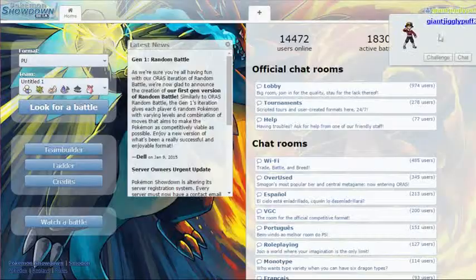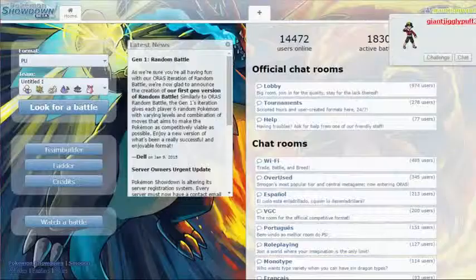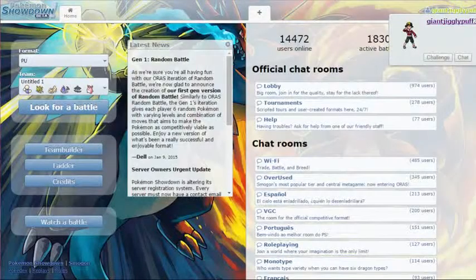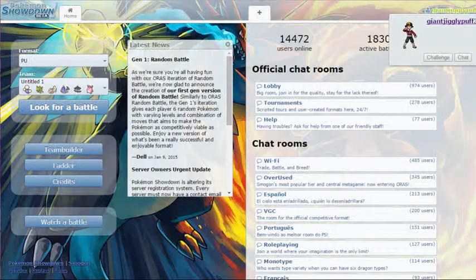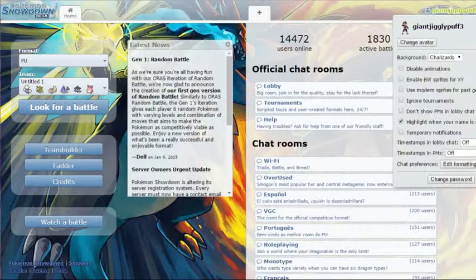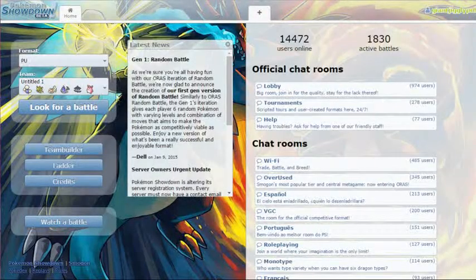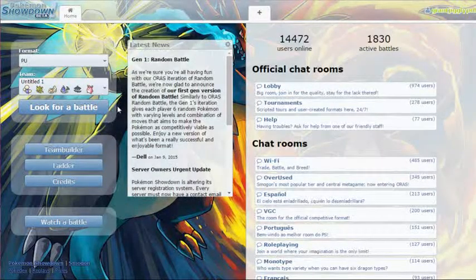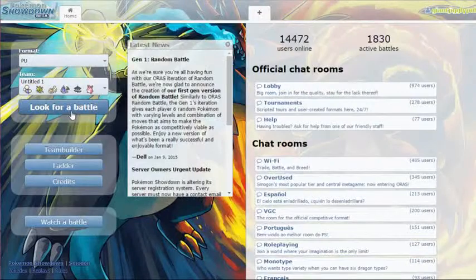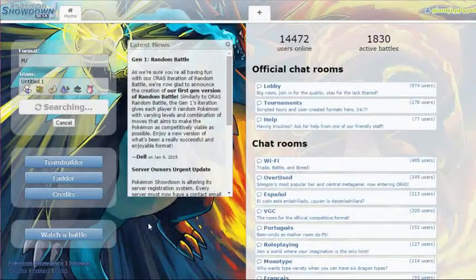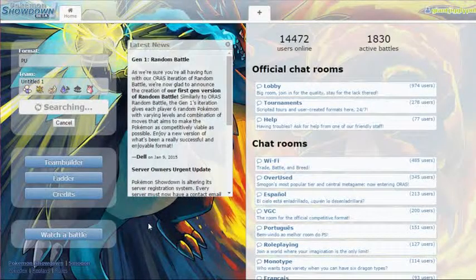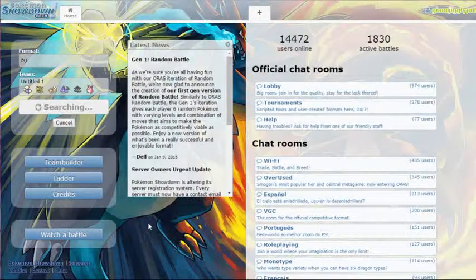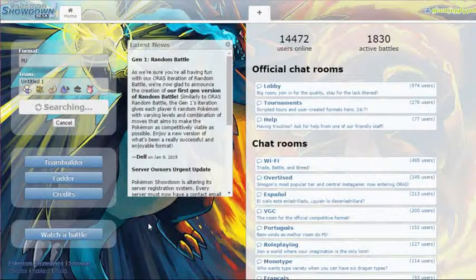My ranking right now for the PU tier is 1113, so I'm going to try to raise up a little more. If you guys are getting tired of this team then I will leave it in the comments below and I'll try to make another team, but for now I'm really proud that I made this team. Let's see how it goes.